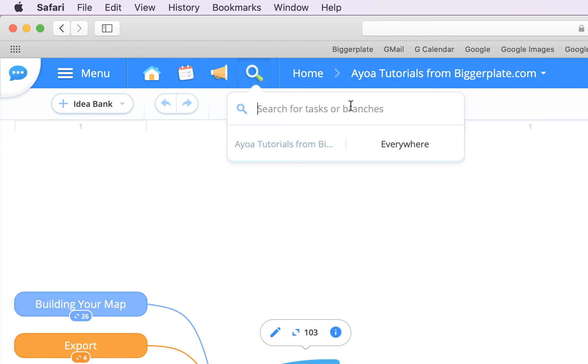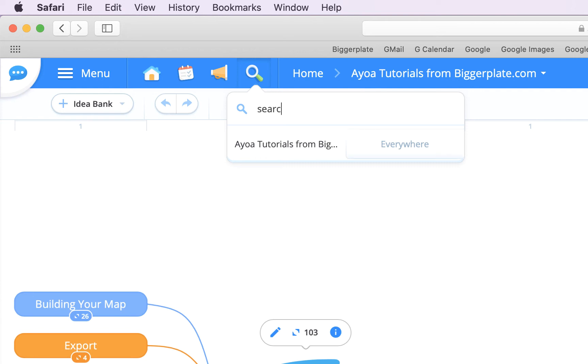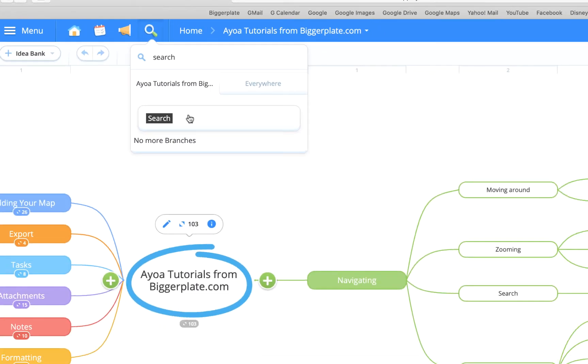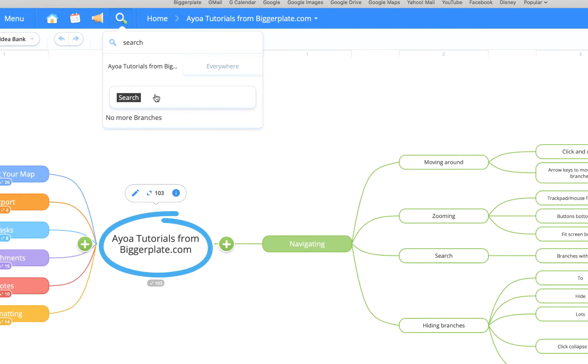For the purposes of this exercise, I'm going to select this option which means it'll only search within this mind map. If, for example, I type in search, it'll show a list form of any branches that contain the word search. There's only one here, so if I click on that you'll see it highlights it down there.